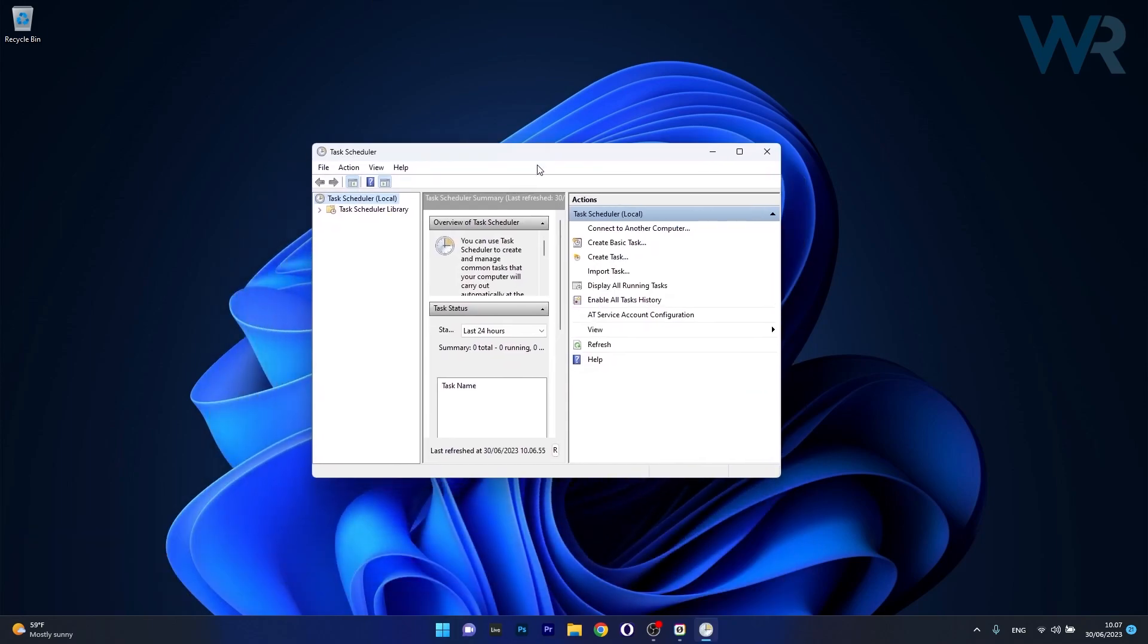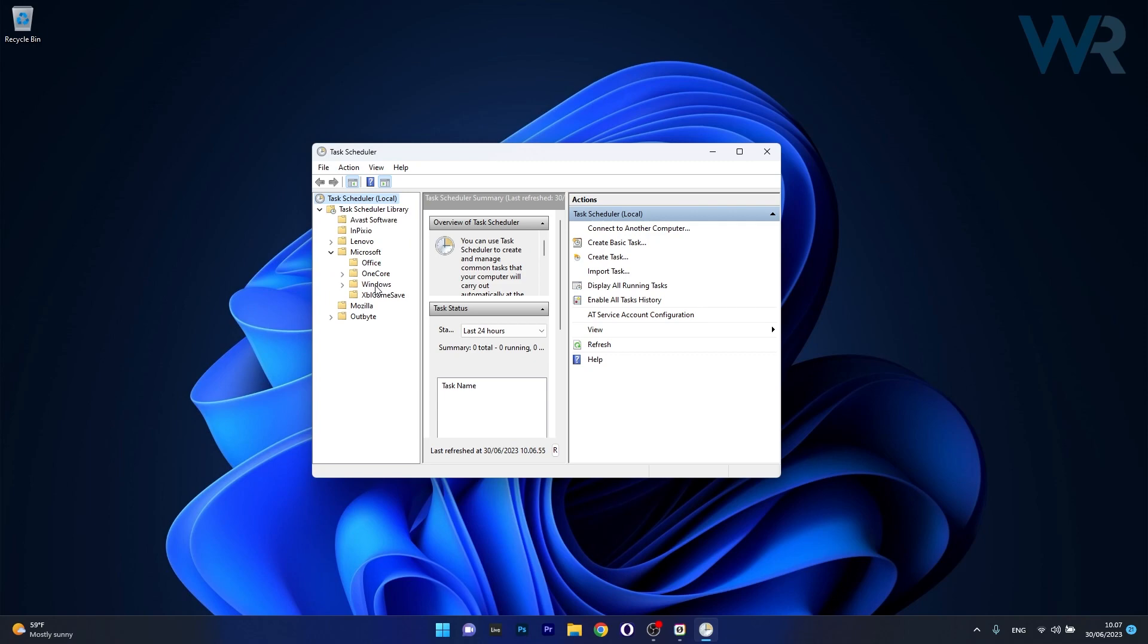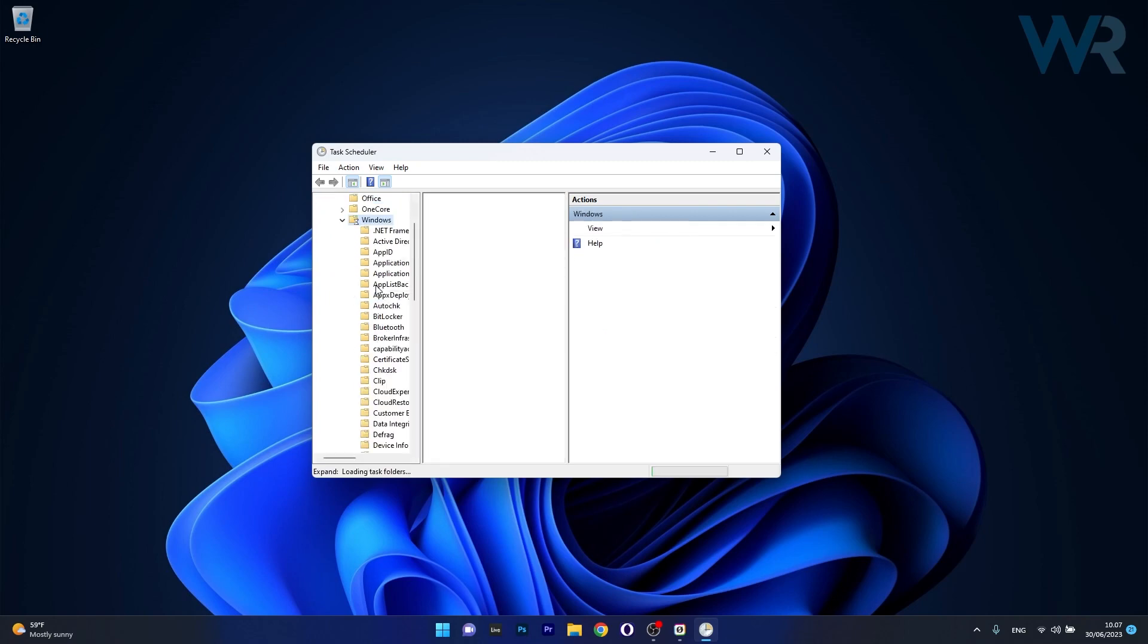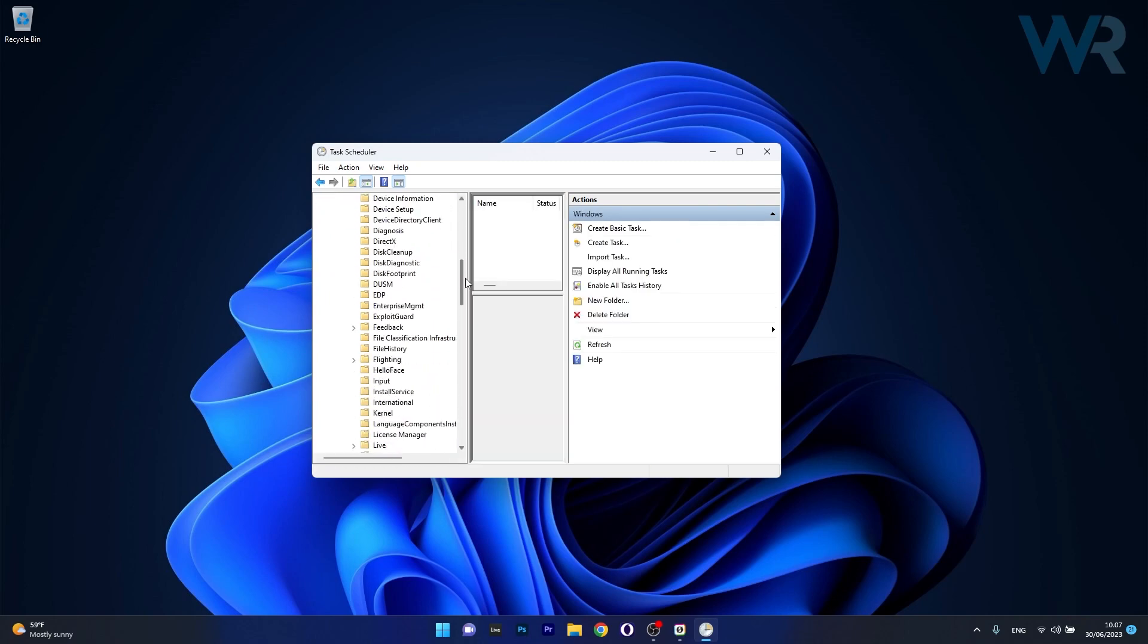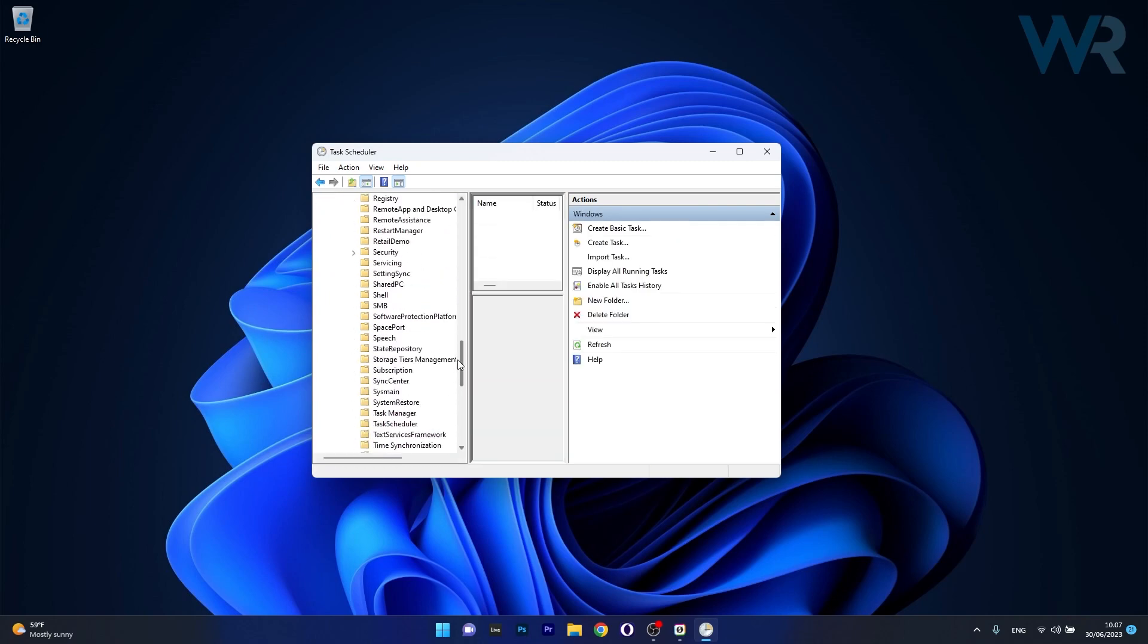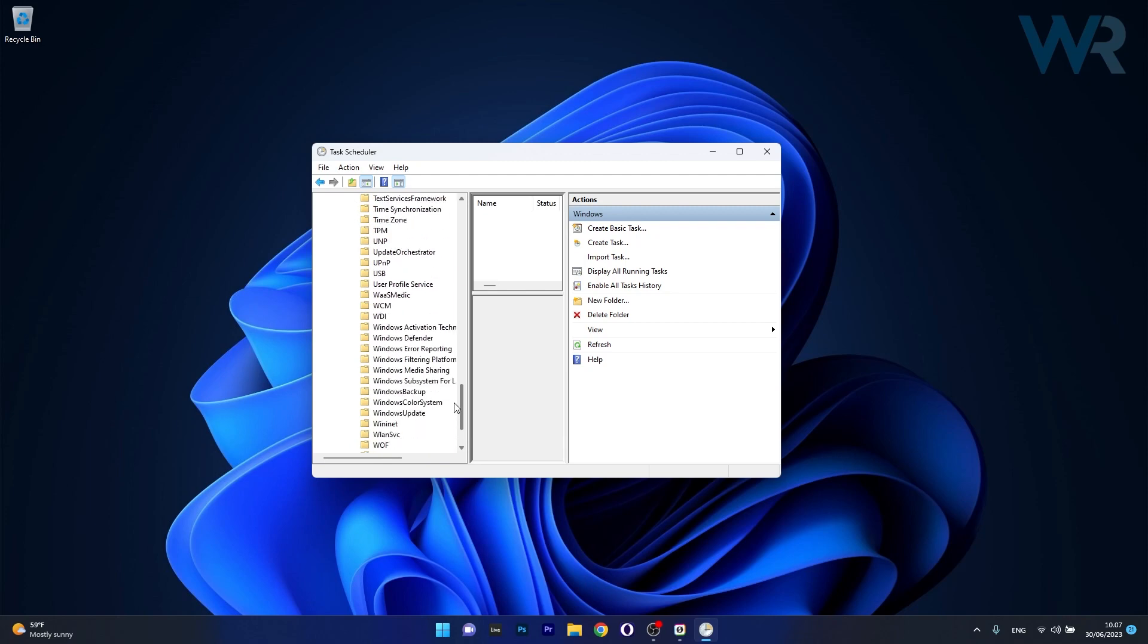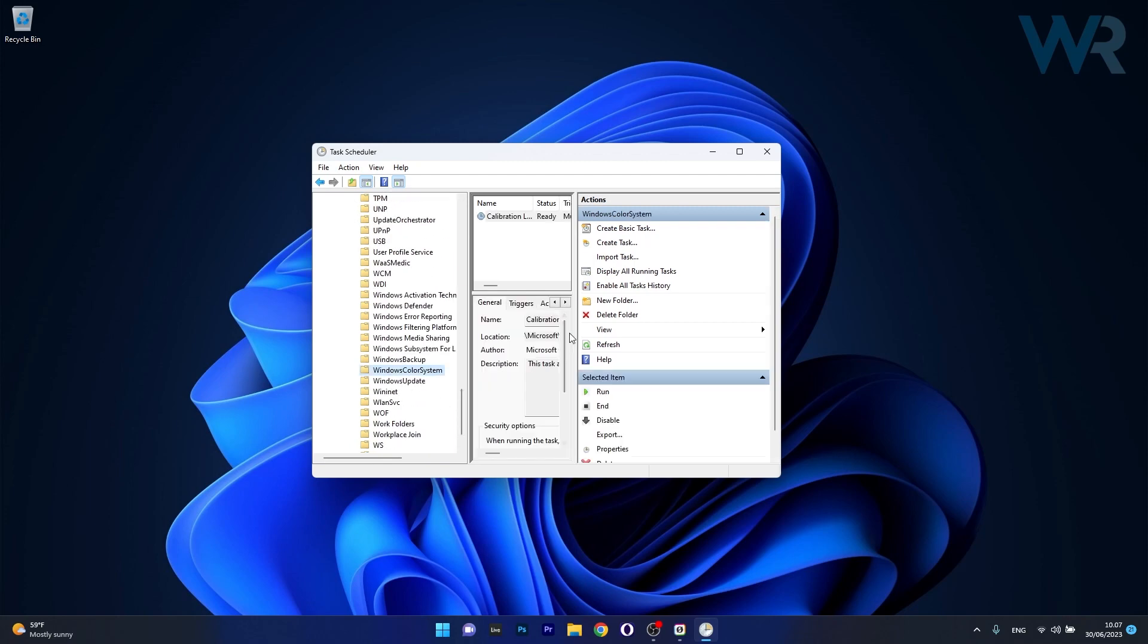Now in the task scheduler window, expand the task scheduler library, then select Microsoft and afterwards double-click on Windows. Scroll down until you find the Windows color system folder and open it up. What you have to do here is locate the calibration loader task.